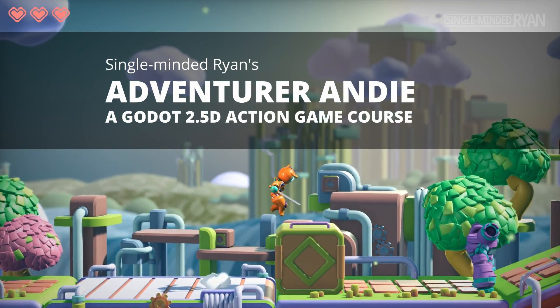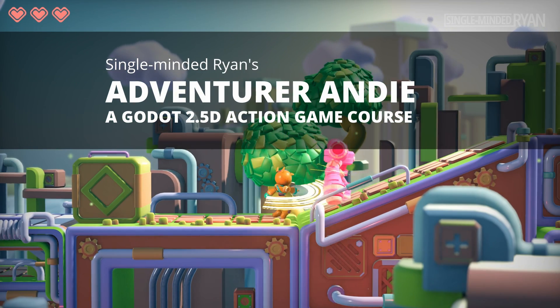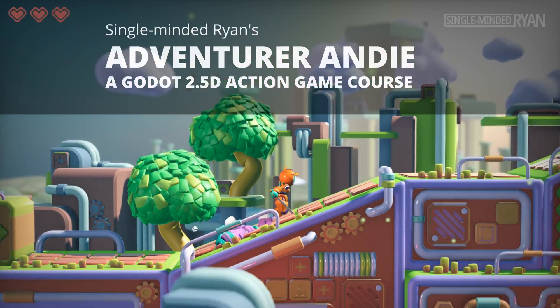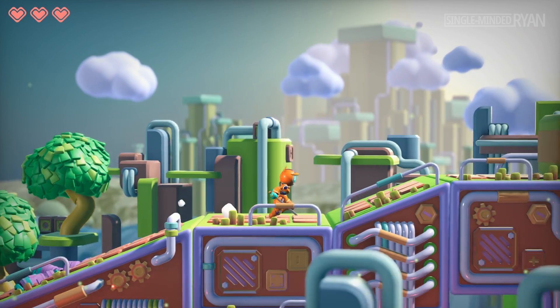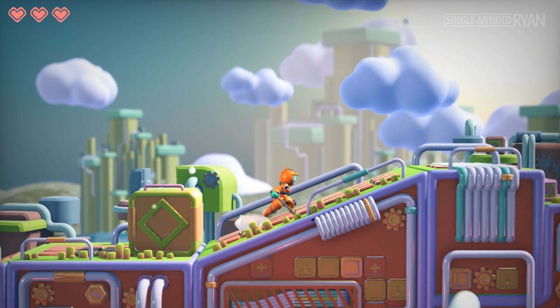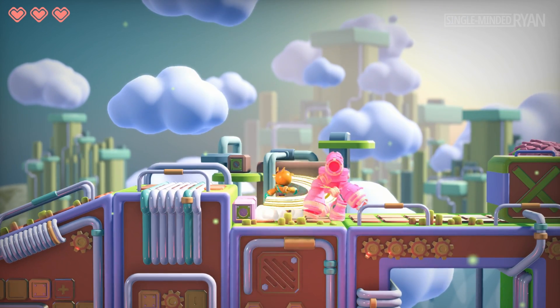Hello, I'm single-minded Ryan, a game developer and digital artist. In this course, we are going to create a typical 2D style game in a 3D world.